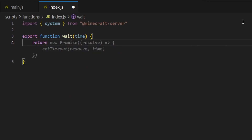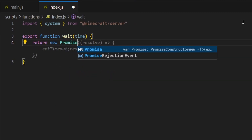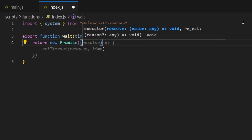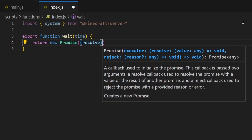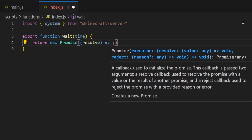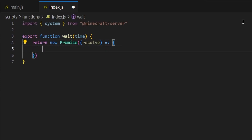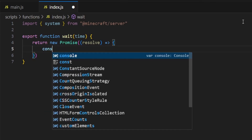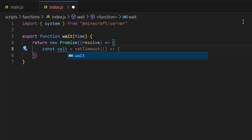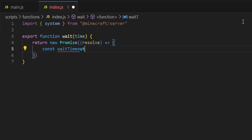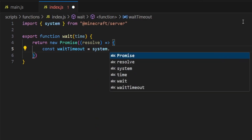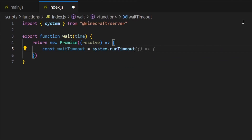Then we're going to close your brackets and open up some curly brackets and press enter. Inside here, you're going to type in return, then we're going to make a new Promise with a capital P. Inside here, you're going to open up two brackets, then type in resolve. Then you're going to close one of your brackets and press enter, then put equals then greater than. Press space and open up another set of curly brackets. Inside here, we're going to type in const space waitTimeout with a capital T, equals, system.runTimeout, just like so.